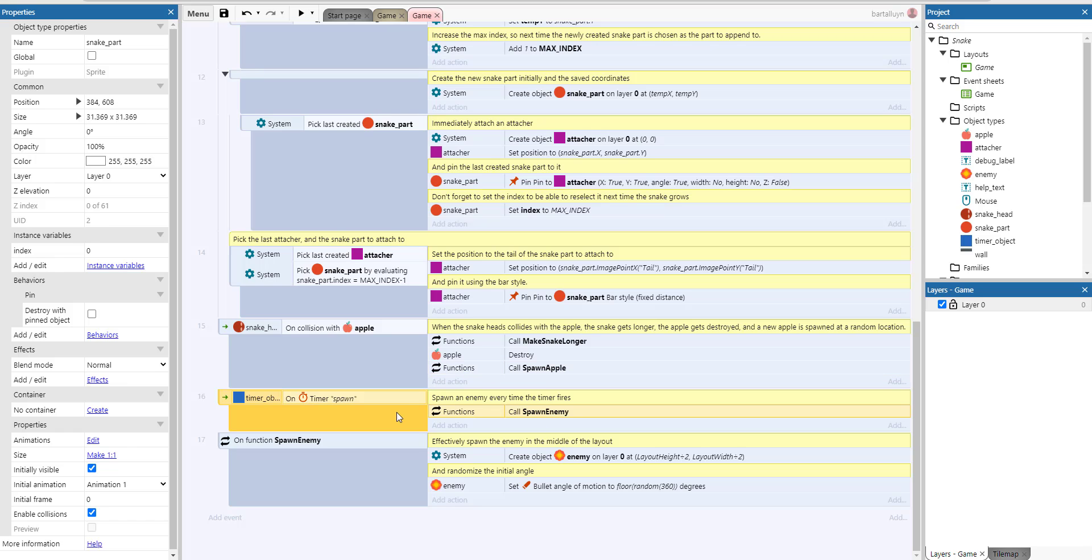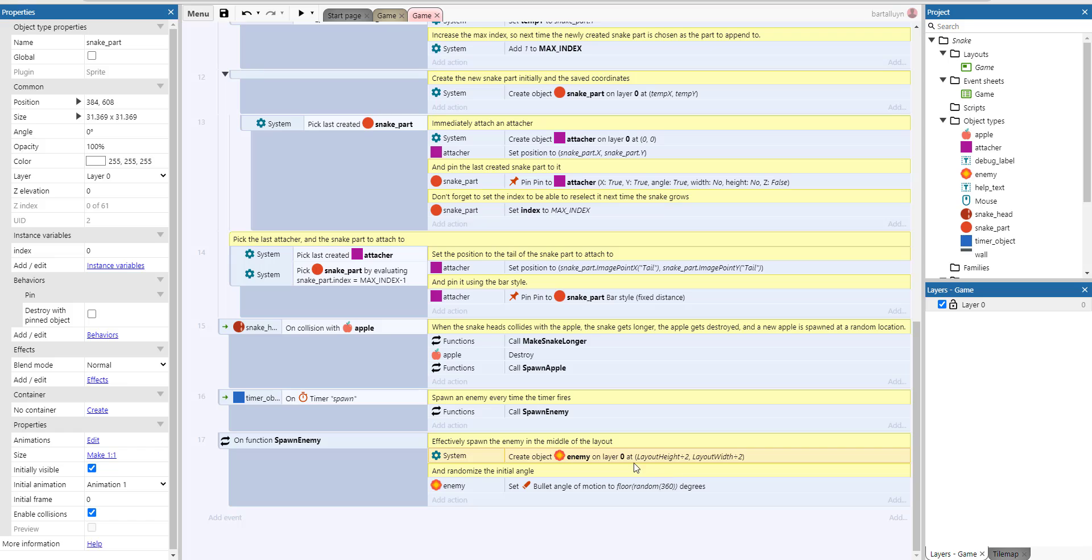When the timer fires, you create a new enemy. And spawn enemy is very simple: just create some random enemy at the center of the layout, layout height divided by 2 and layout width divided by 2. And then set the bullet behavior, the angle of motion to some random angle of motion.